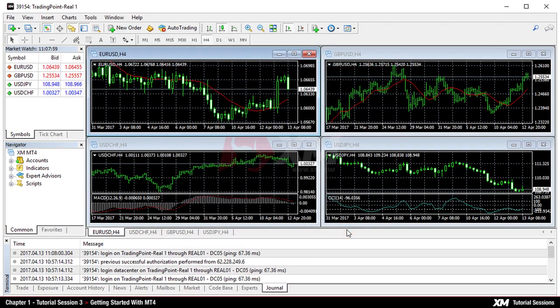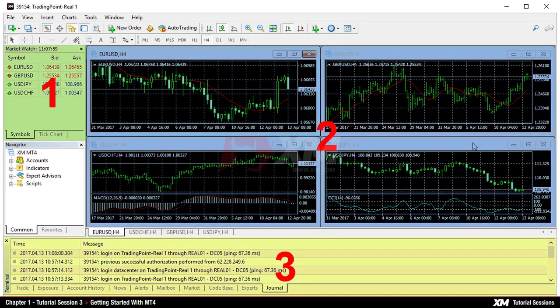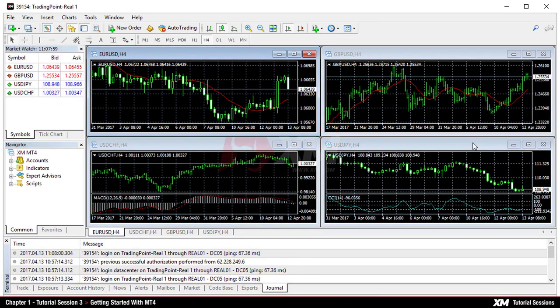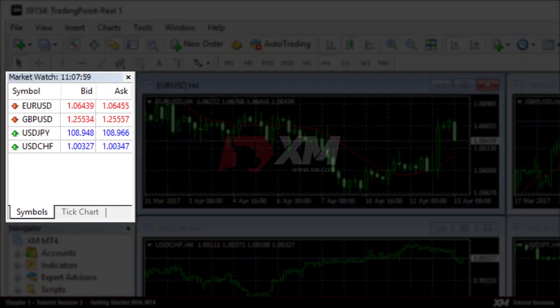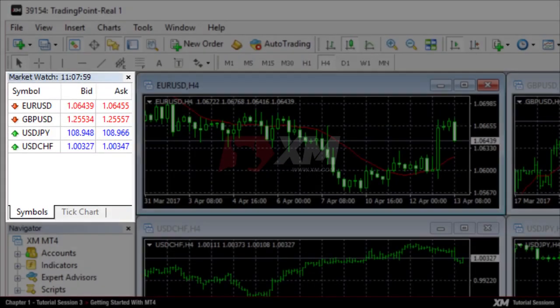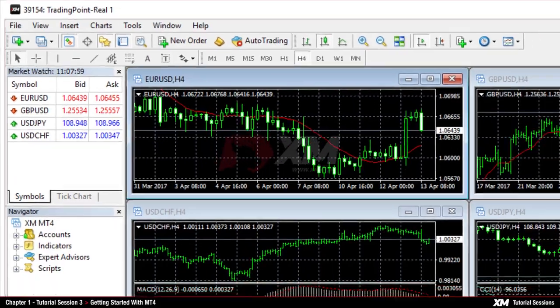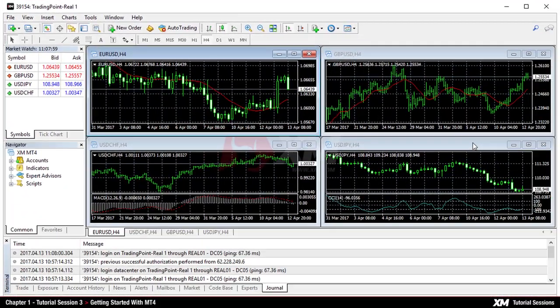On launching the MT4 platform, you will see the three basic window panels. On the top left side of the platform, you can see the market watch panel displaying the live prices and the symbols of all trading instruments offered by XM.